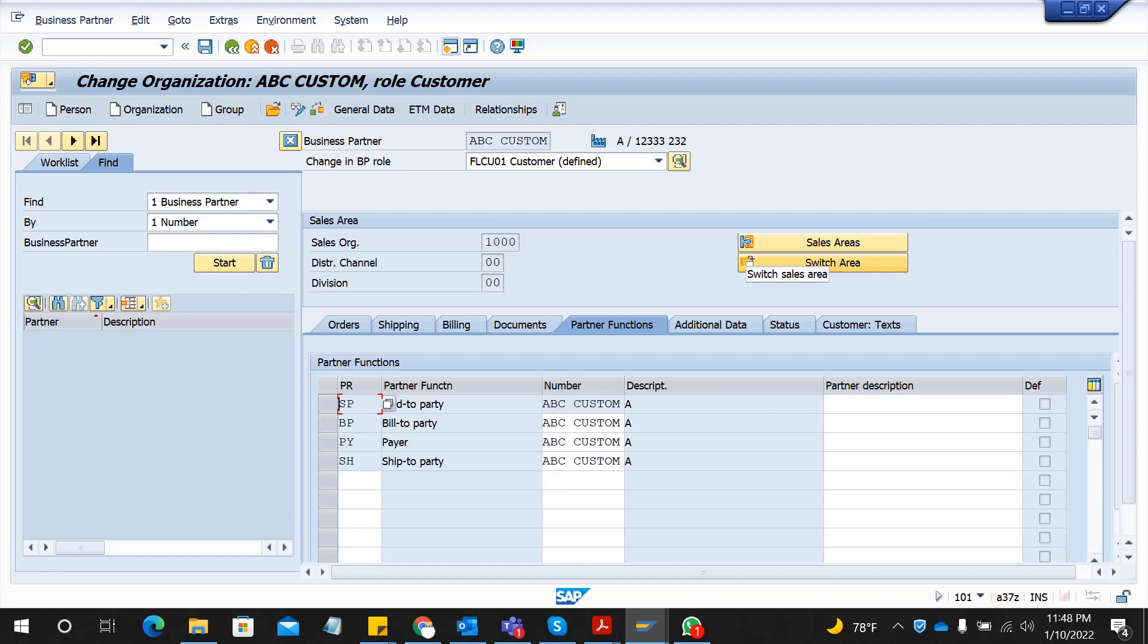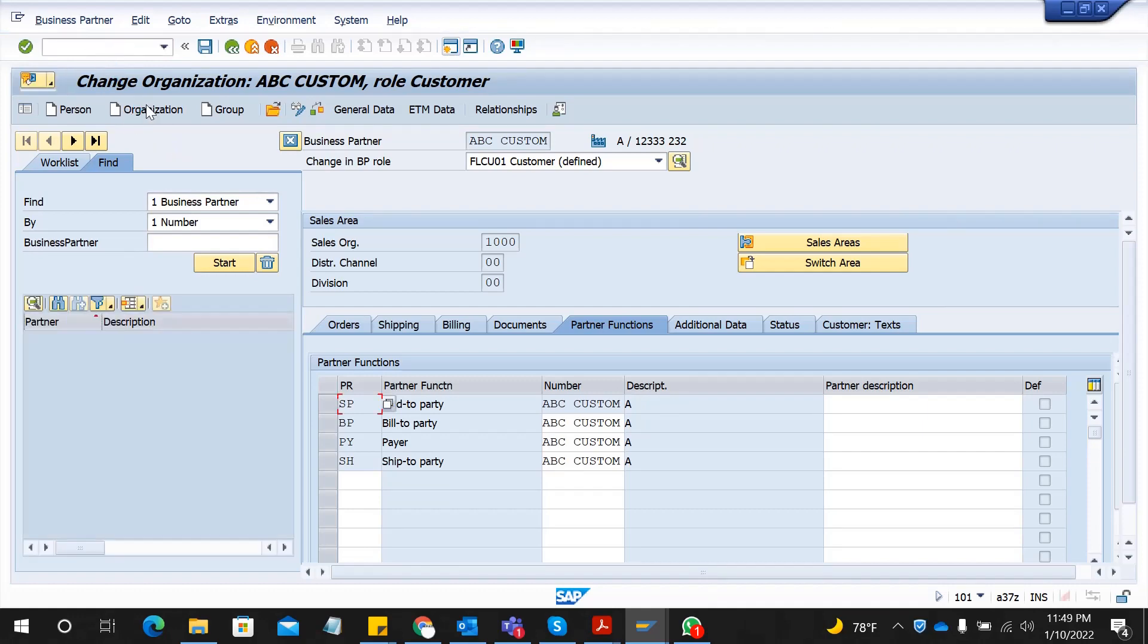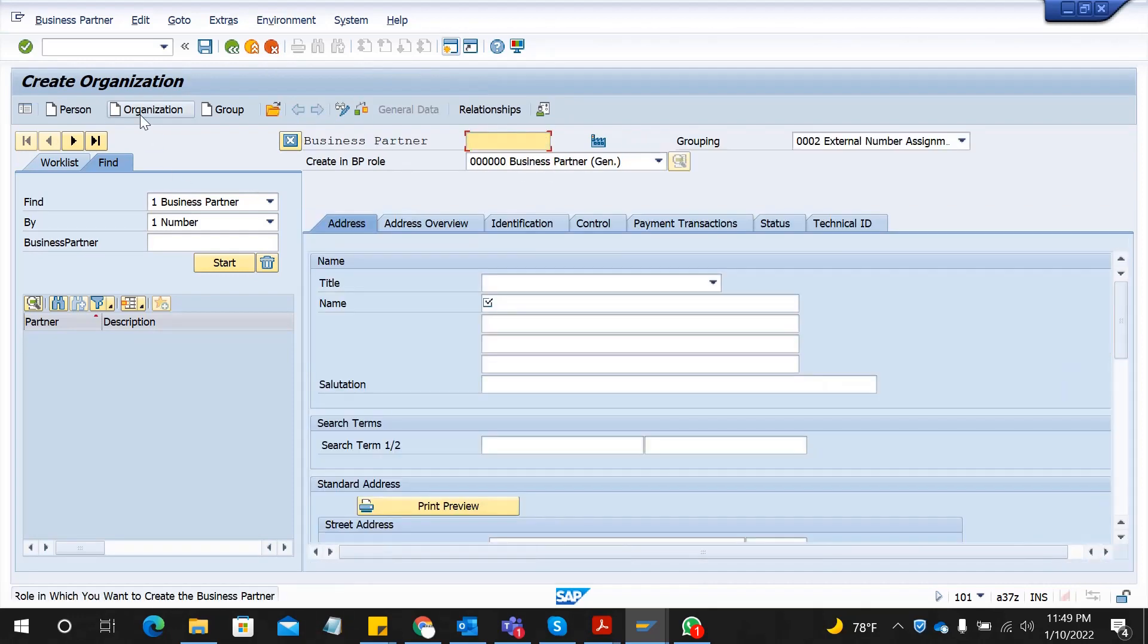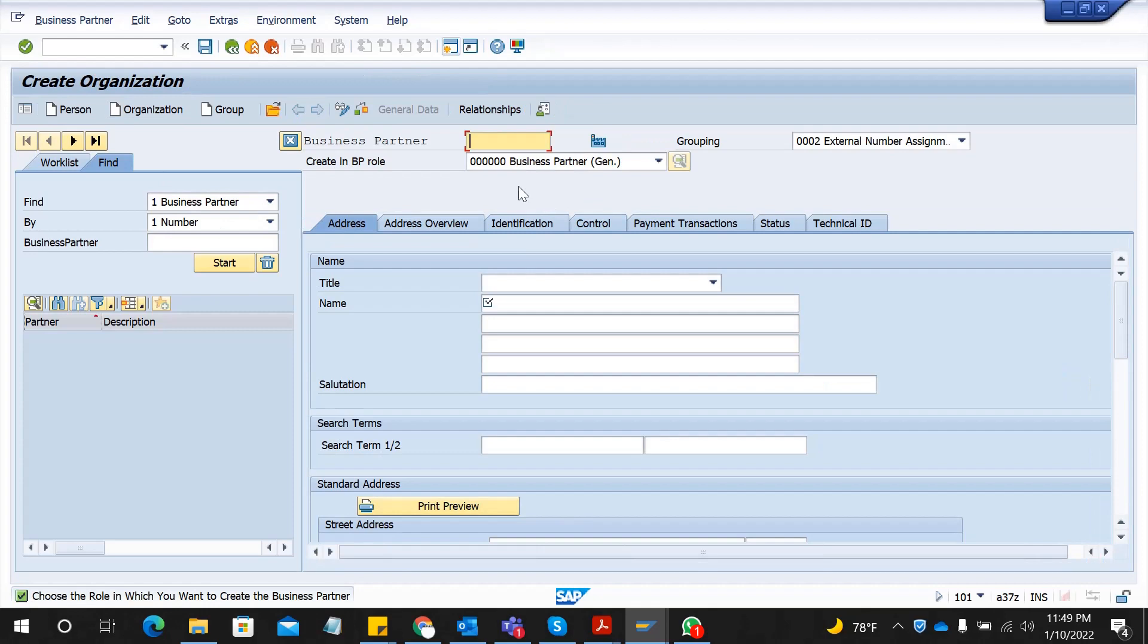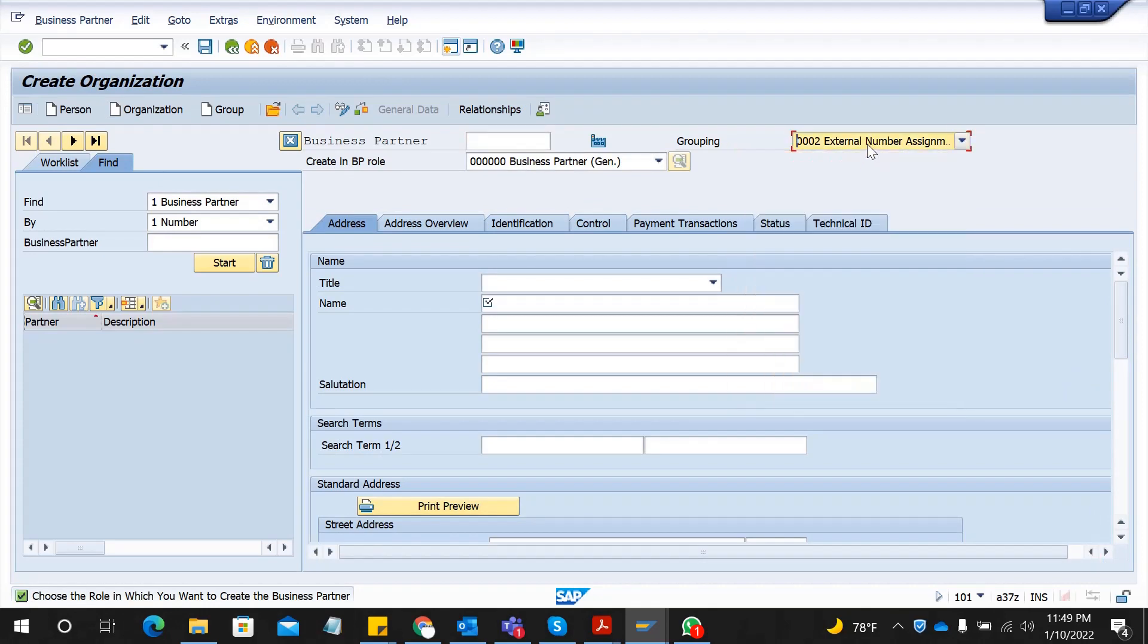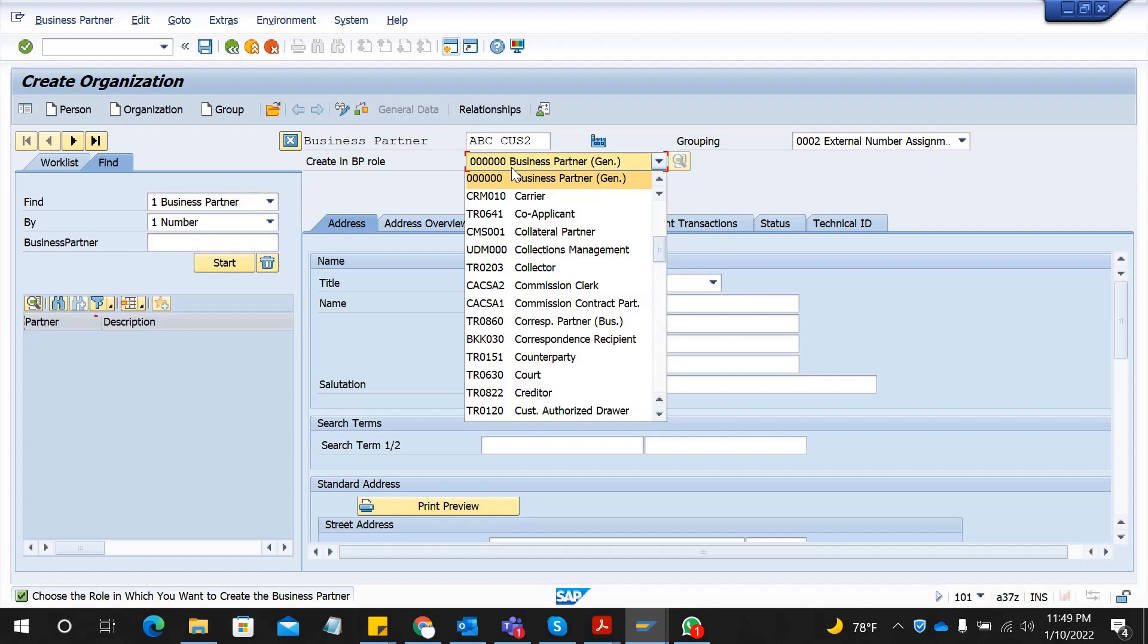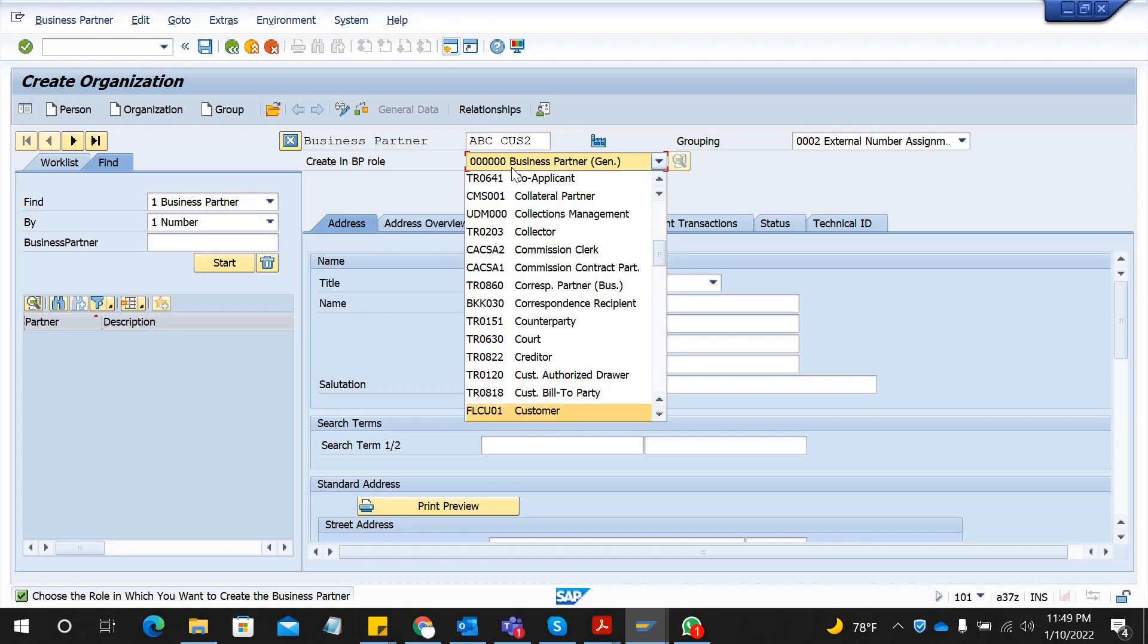The transaction code is BP. Let me go to the transaction. I create organization data and here I will select the grouping external number assignment. You can select internal or external; if external we have to provide the customer number. Let's say 002 or something, and you have to select your BP role.